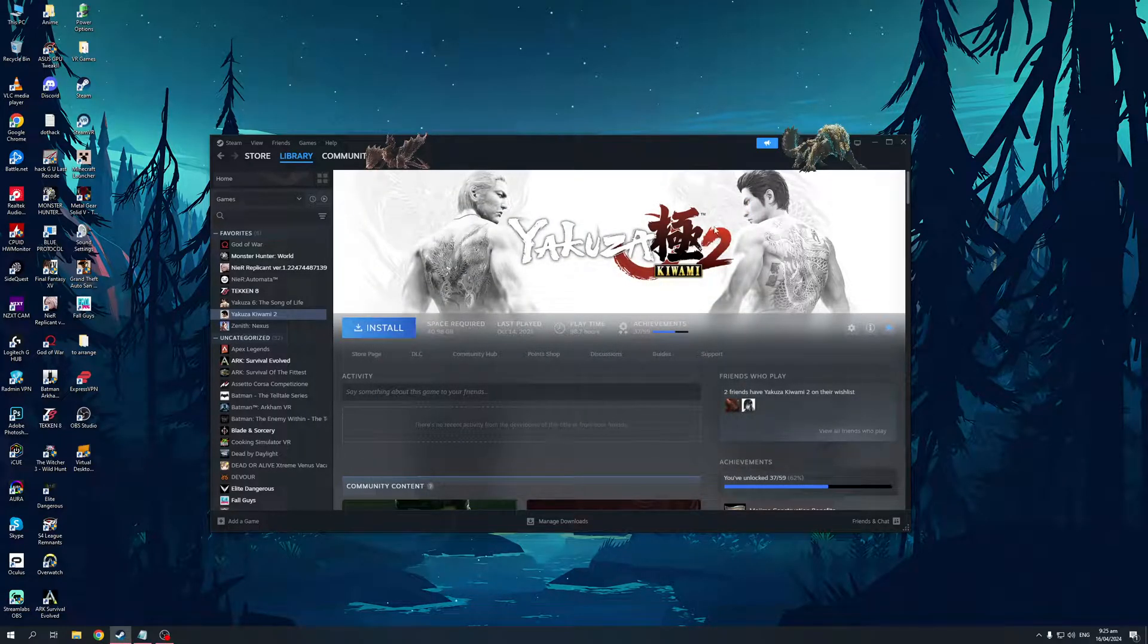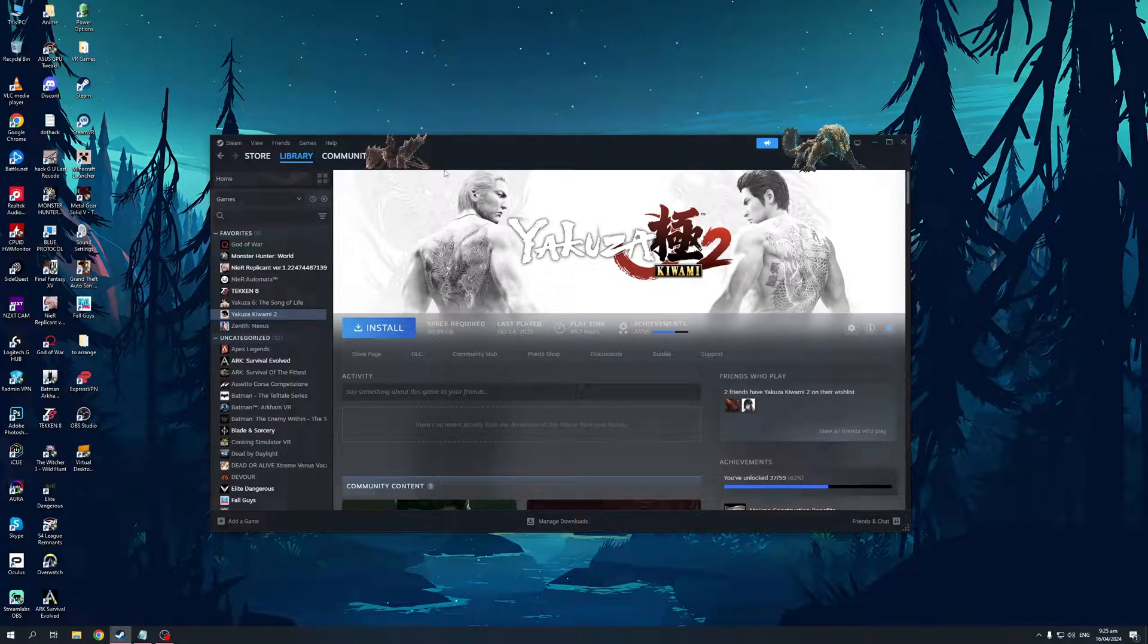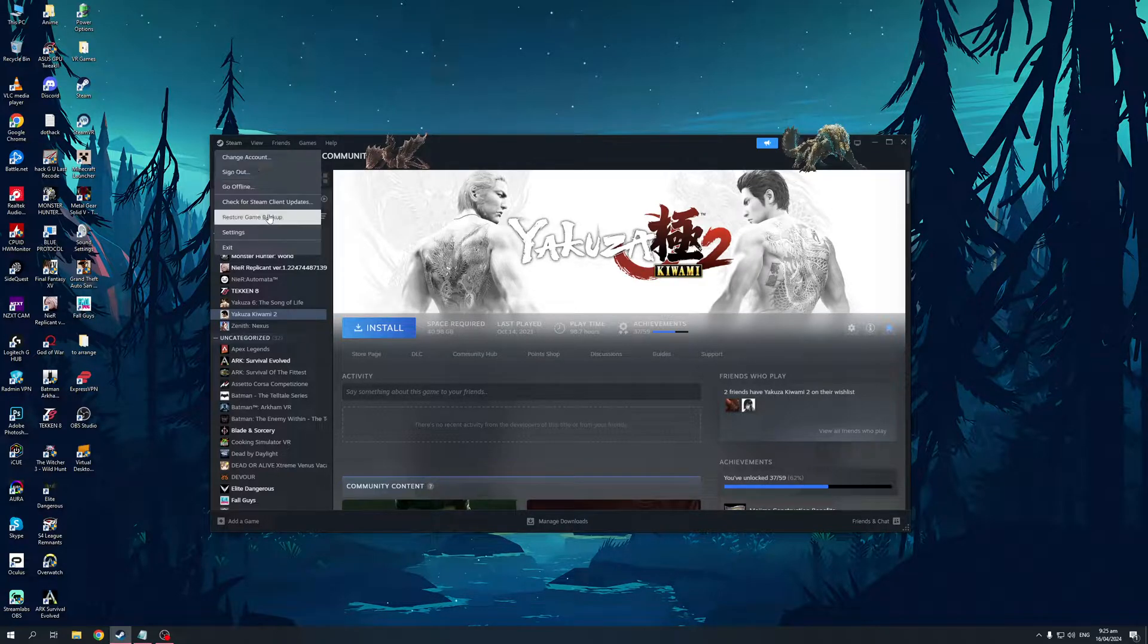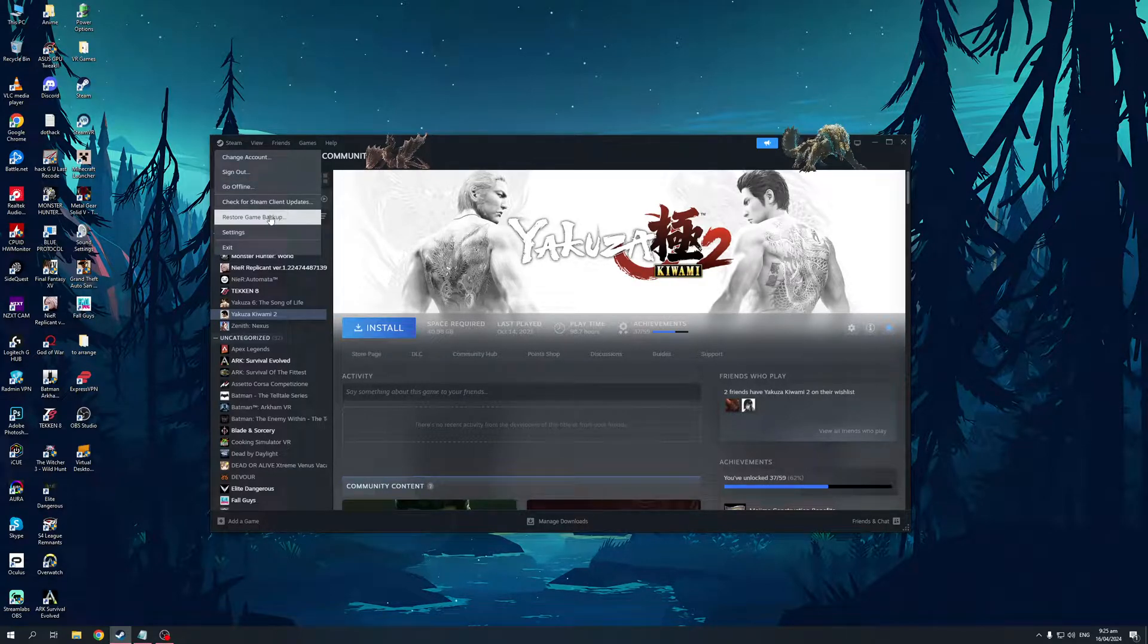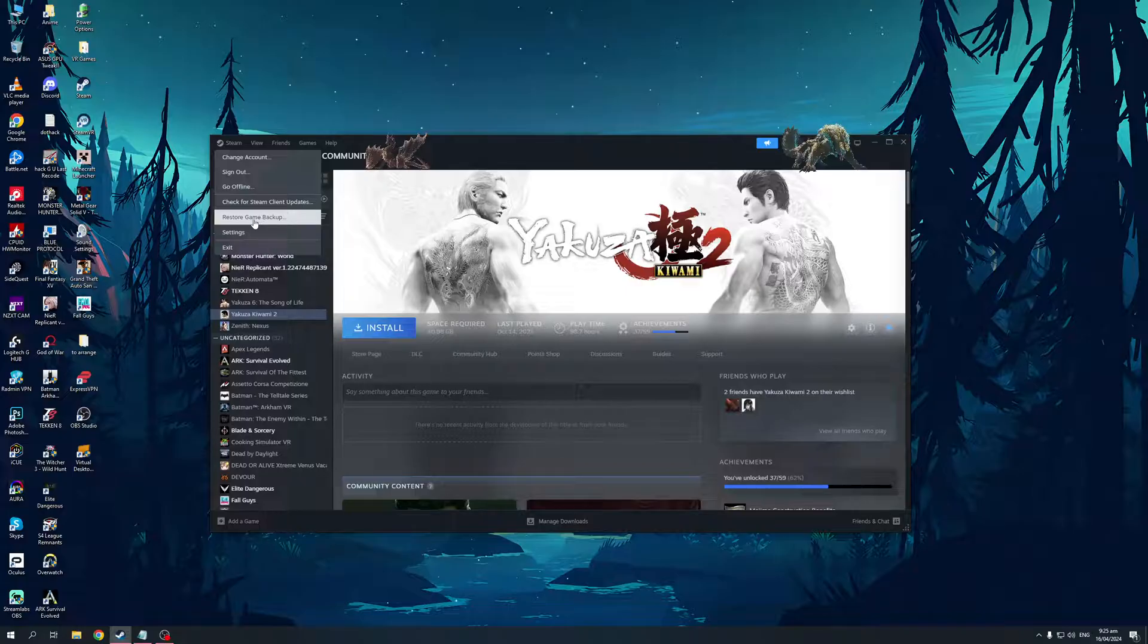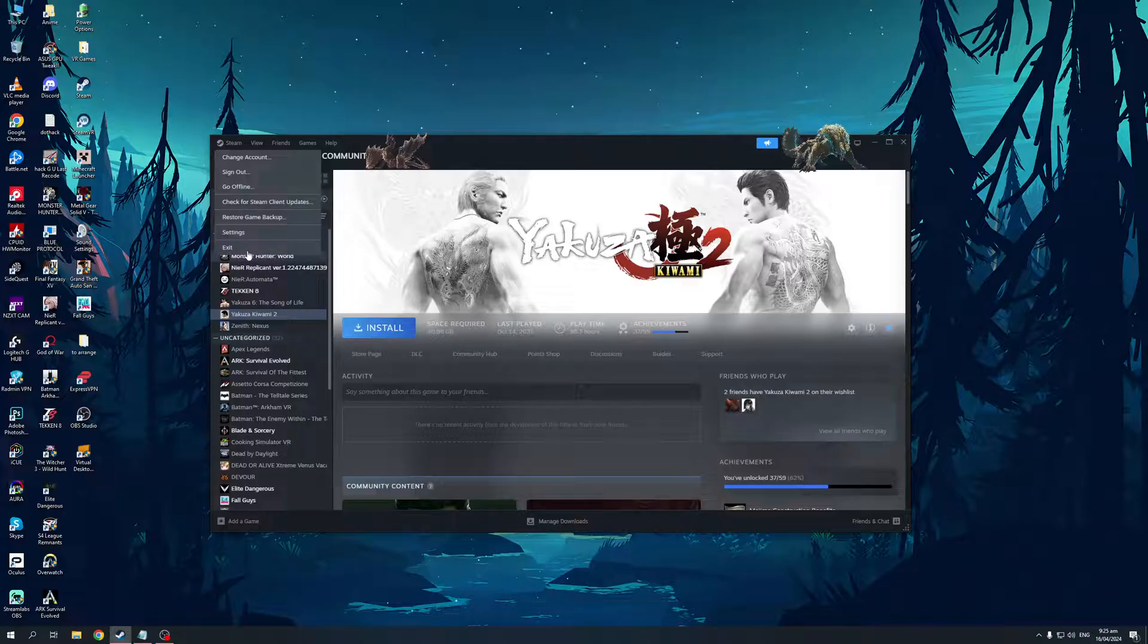The last method is to click on Steam, the button found on the top left corner of the screen, and then click on Restore Game Backup. When you click this, it will attempt to reconnect with the Steam cloud to look for the game and the save files you're trying to restore. I'm not going to do this because it might mess up my save files.